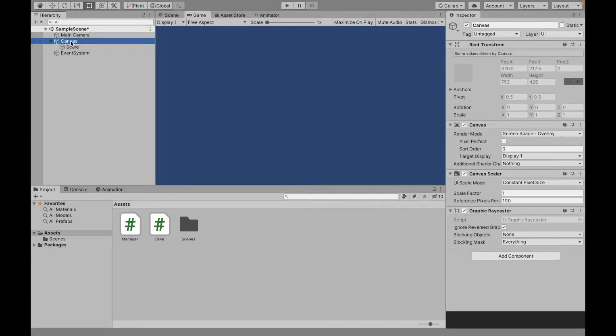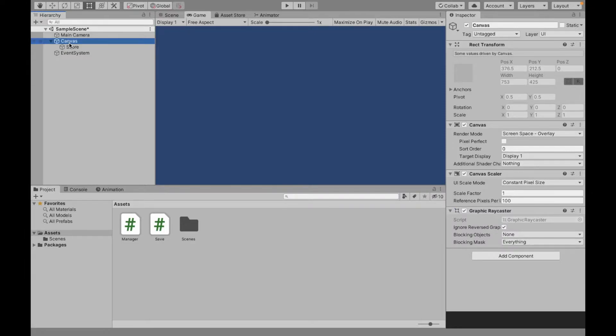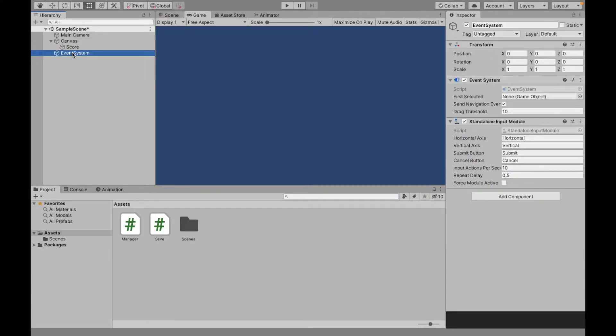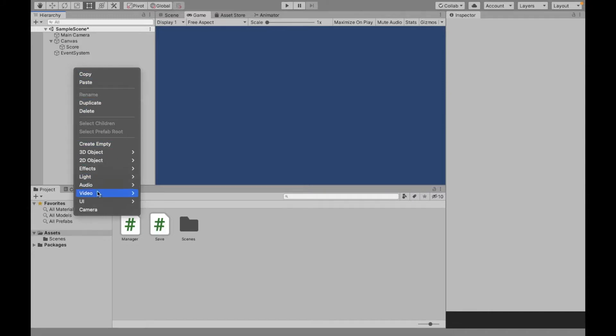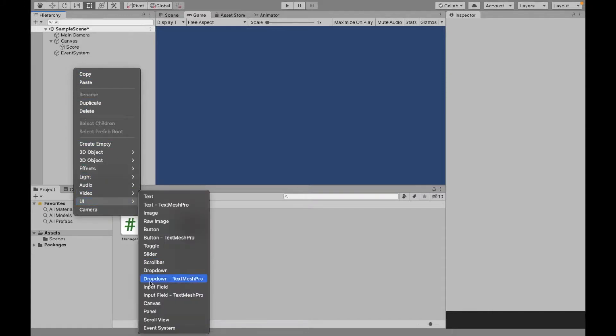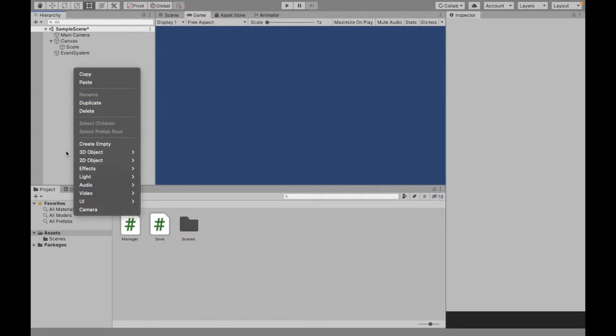Now when you create a canvas, you'll need to do this for the button or when you create one, it will automatically create a canvas with it. Make sure that an event system is also created with it. If not, you can still right-click, UI, Event System.